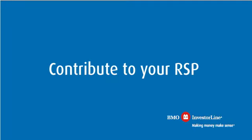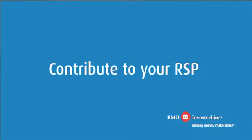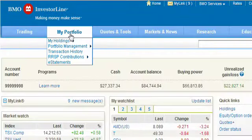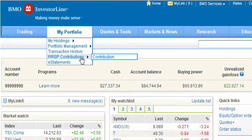To make an online contribution to your RSP account, go to My Portfolio, then RSP Contributions, and select Contribution.